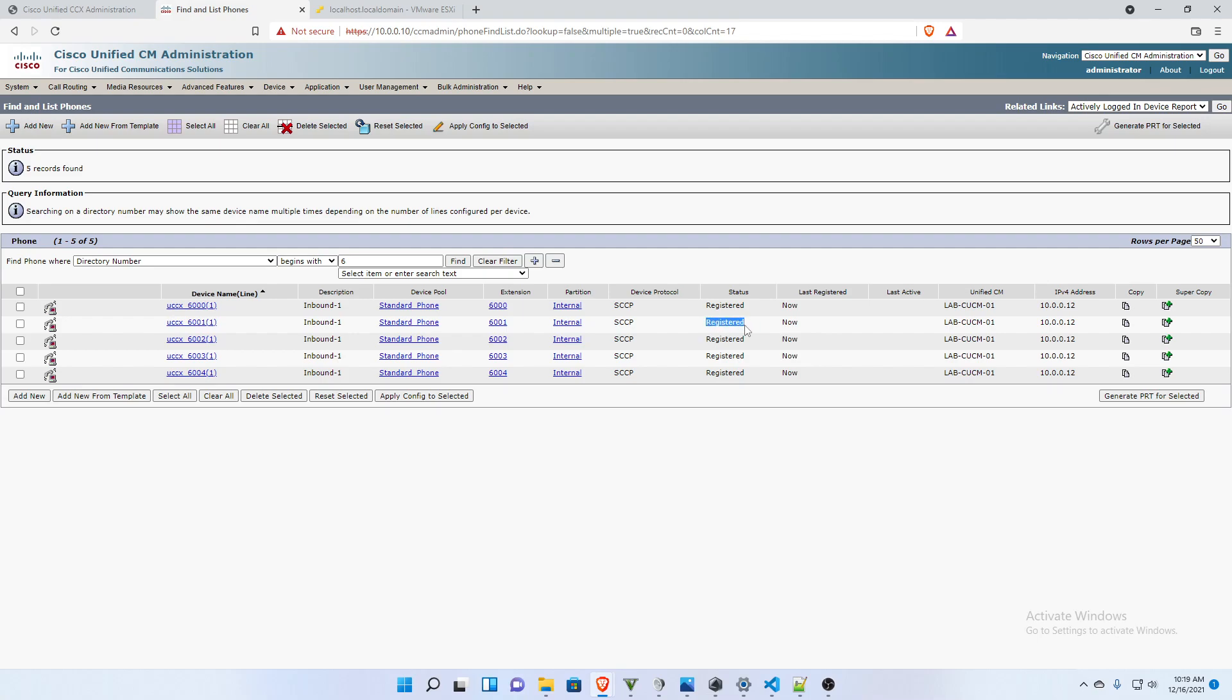The status is registered. If these are not registered, you're going to have a problem. They're not going to work. And look at the IP address. That is the IP address of UCCX.